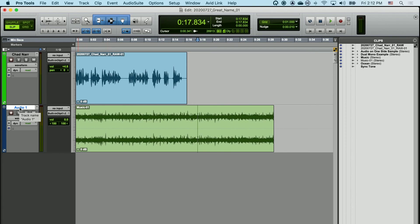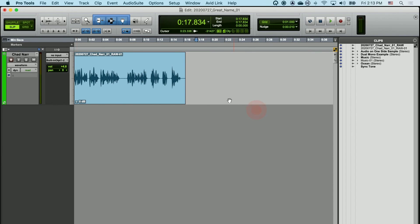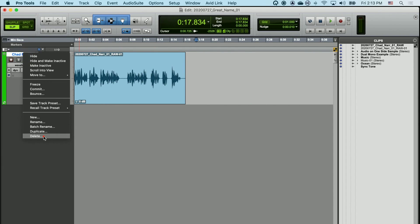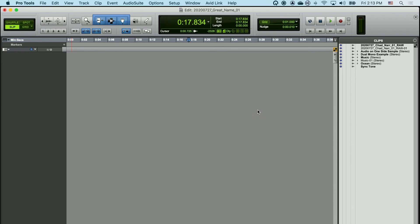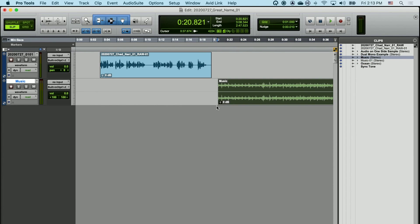You can delete any track in your project by double tapping or right-clicking on the name. Keep in mind that when you do this in Pro Tools, this is not undoable, so make sure you really want to delete that track. You can also create new tracks by simply dragging a clip in from the clip list. If I drag in Chad narration into the timeline, it will automatically create a track for that clip. I can do the same thing with any stereo file and it will automatically create a stereo track.